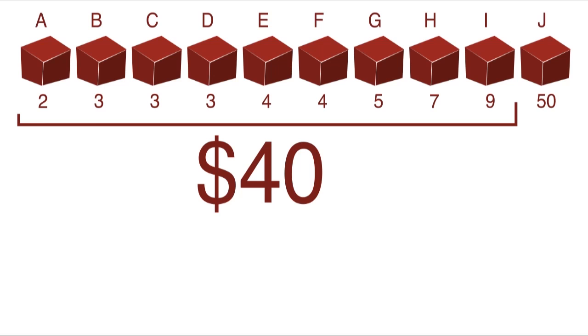If I bought only the first 9 boxes instead, for a total of $40, my price per unit would drop in half to $4.44 per box.